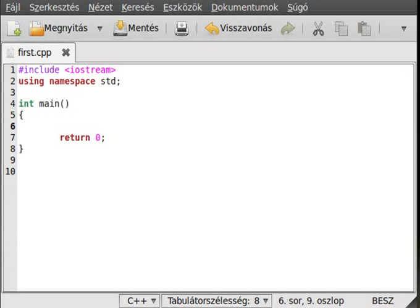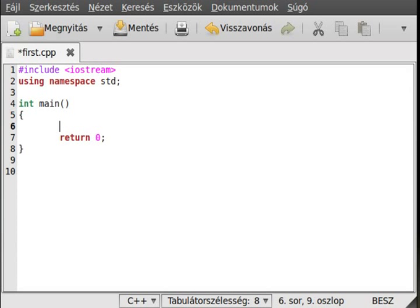Hello, in this tutorial on C++ I want to show you the operators again. I want to talk about the modulus operator, which is actually a percent sign, and I want to talk about the bitwise operators.